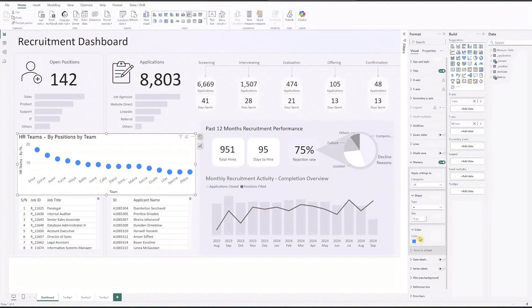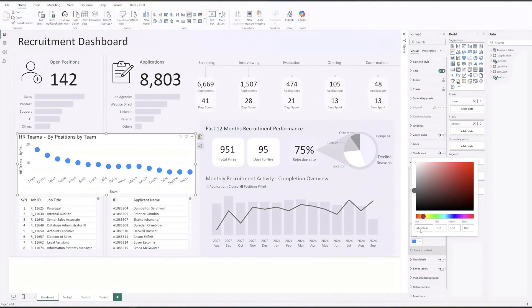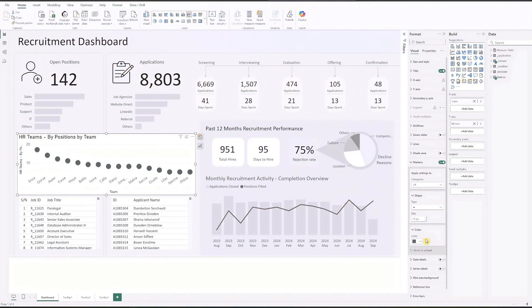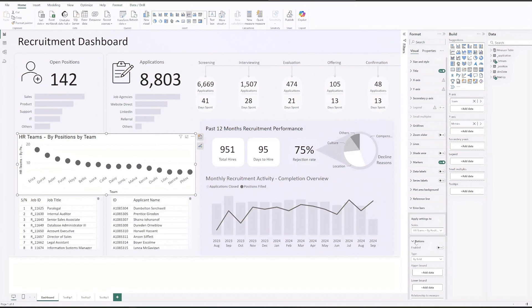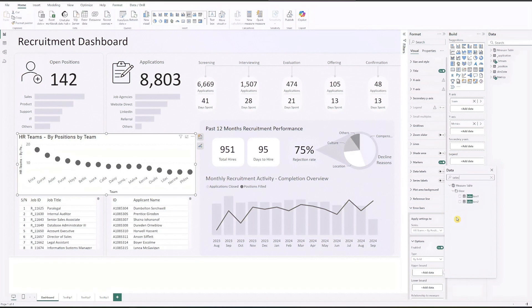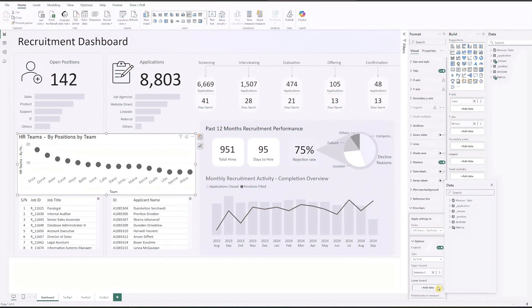Next, for the lollipop line go to error bars, select the series HR teams by positions and enable it. Drag selection one to the upper bound and base to the lower bound. The base is set to zero and selection one holds the value of the metrics.